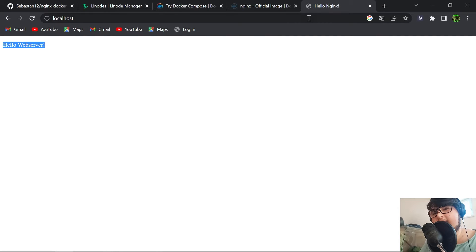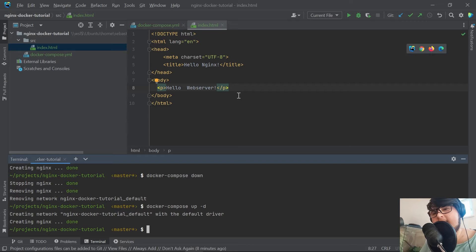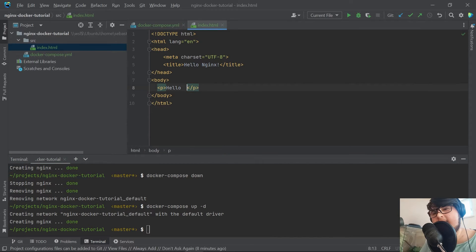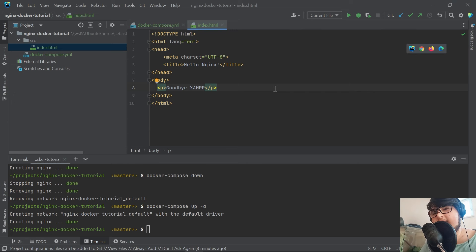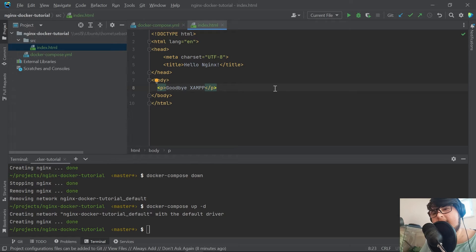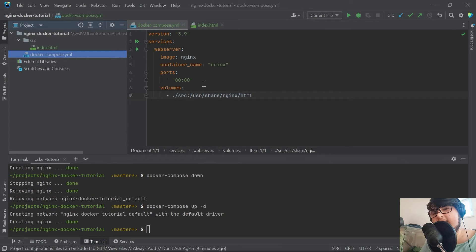If you now want to see this, we need to bring it down and bring it back up. If you now open to our beautifully crafted website, we see Hello Web Server with Hello Nginx. The cool part about this now is that we can do live changes as well. If we want to say Goodbye Exam instead, we refresh the page and we can see it's now saying Goodbye Exam.